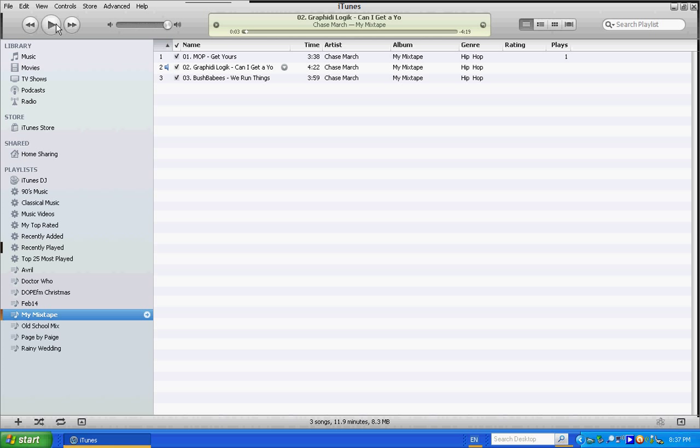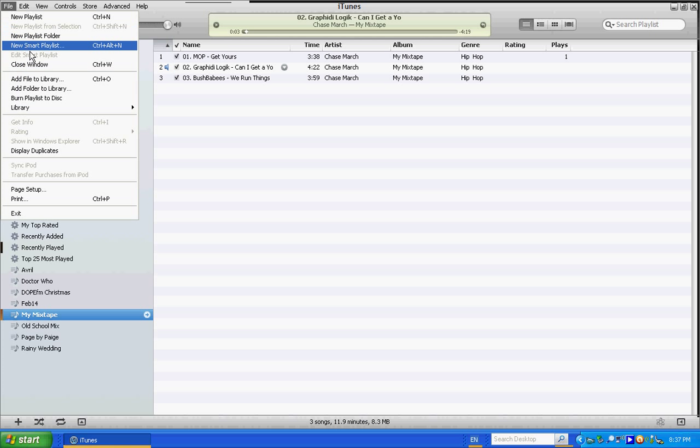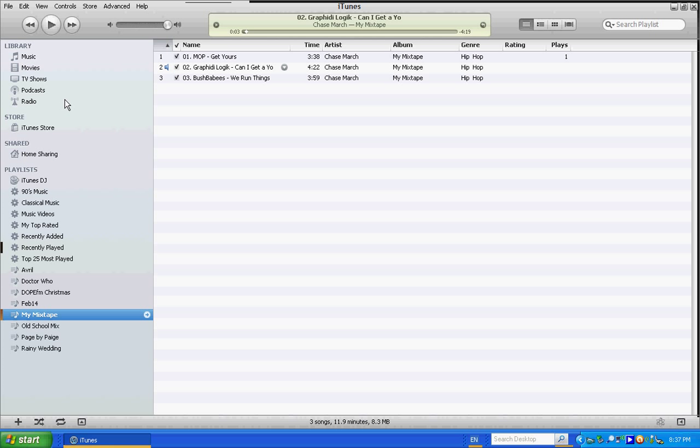If you're burning mixtapes on Windows Media Player, it will automatically put a gap in between the songs and that's no good for our purposes. So what we're going to do is we're going to burn playlist to disc. And once again, iTunes is awesome for this because when